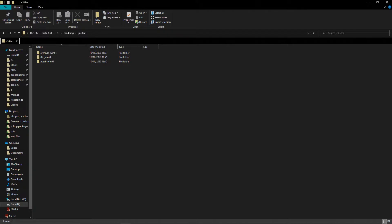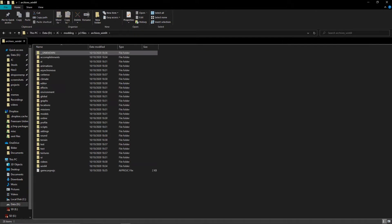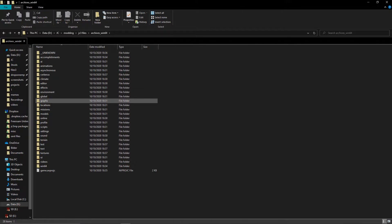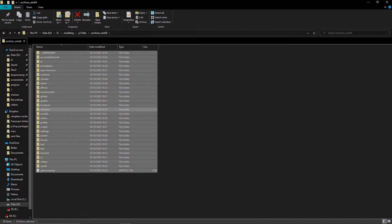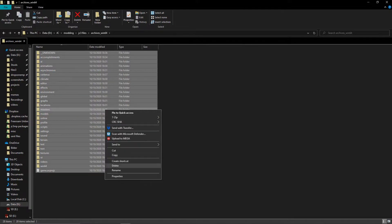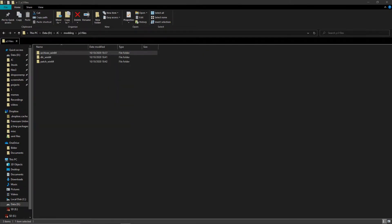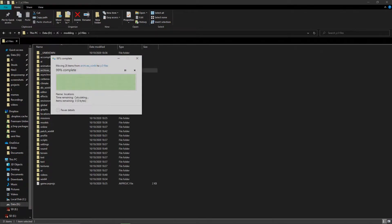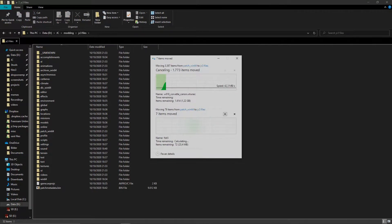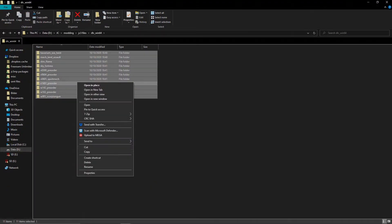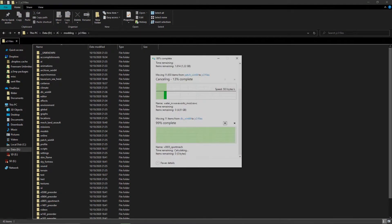Now we will move some folders to make it less of a mess. First go to the win64 folder. You will see a range of folders like editor, models, and settings. Mark all the folders here, cut them, go back to the root of your unpack folder, and paste them there. Now do the same for the patch_win64 folder and the dlc folder. If it asks you to replace files for the patch folder, do so.